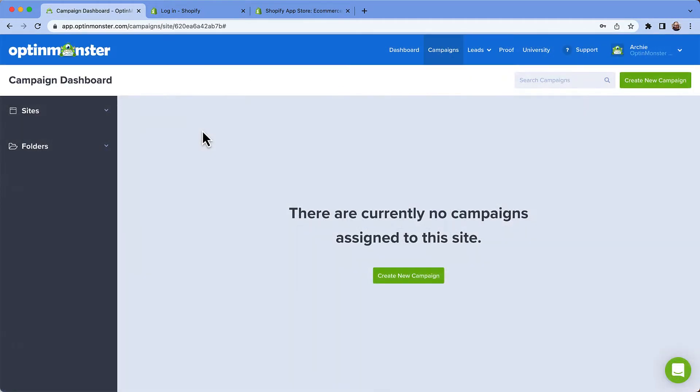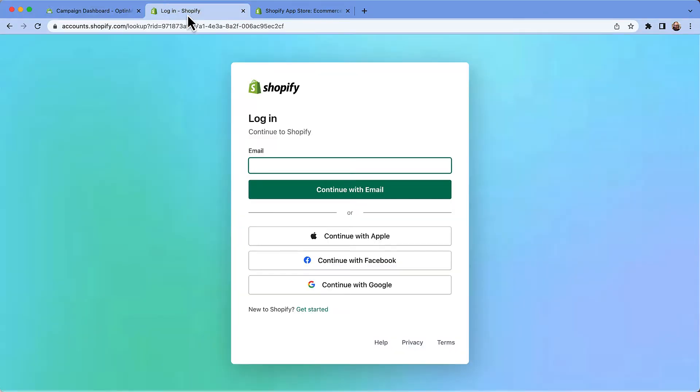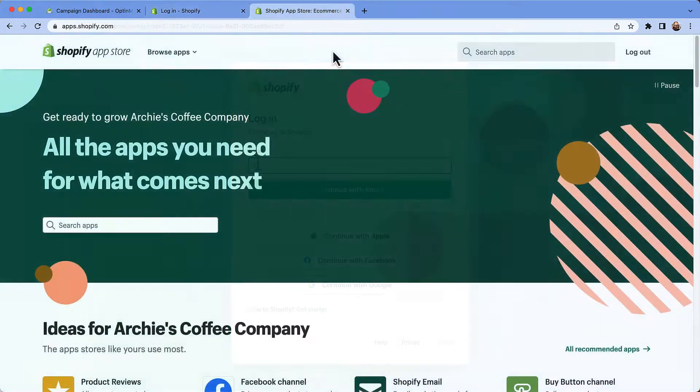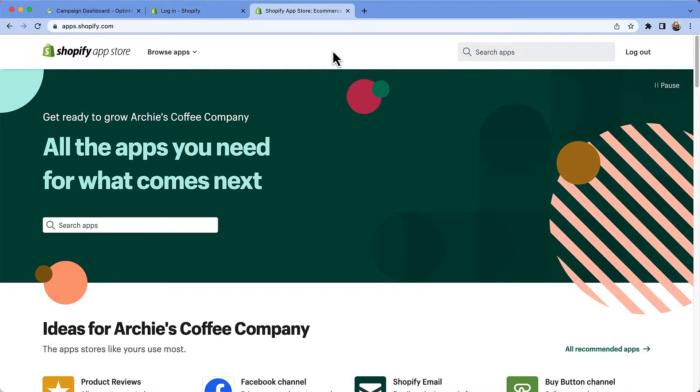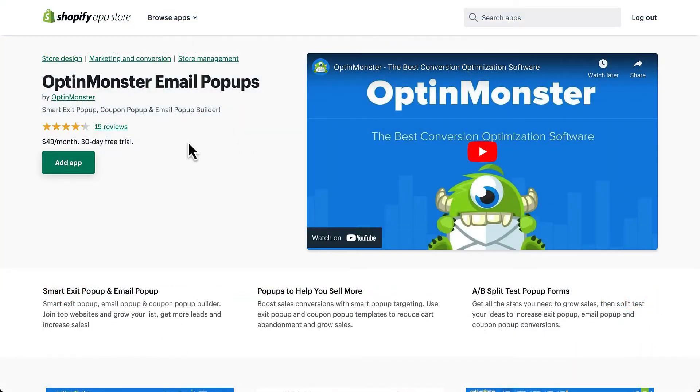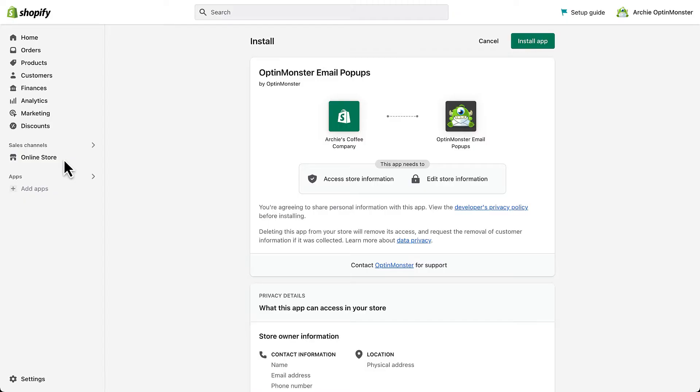After you've set up your OptinMonster account, we'll need to install the OptinMonster app in Shopify. So in the same browser you just set up your OptinMonster account, open a new browser tab and log in to your Shopify account. Search for OptinMonster in the Shopify app store and click the install app button.